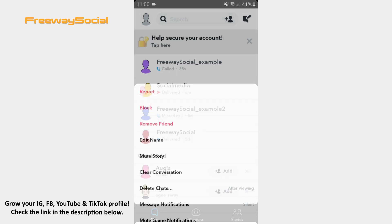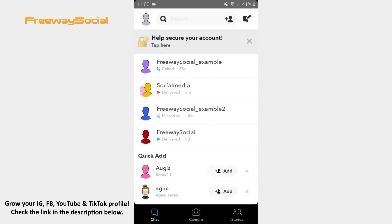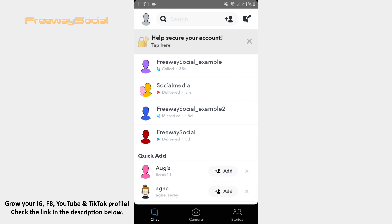That's it! Actually, this is the only way how you can disable calls while being on and out of Snapchat app. I hope this guide was helpful and now you know how to disable Snapchat calls. Don't forget to like this video and visit us at FreewaySocial.com. We'll see you soon!